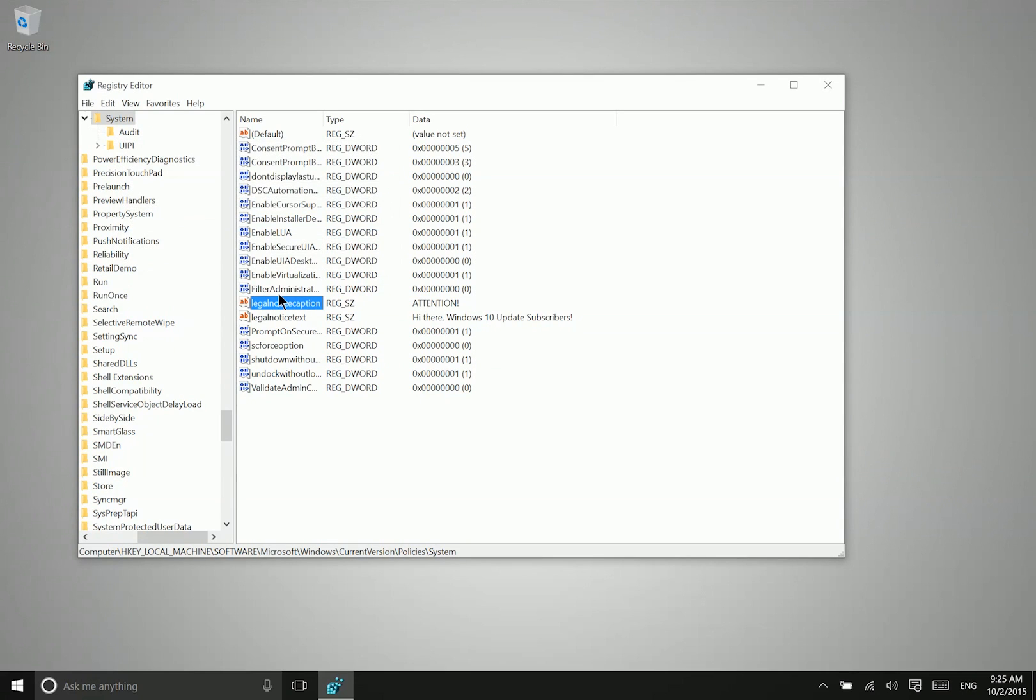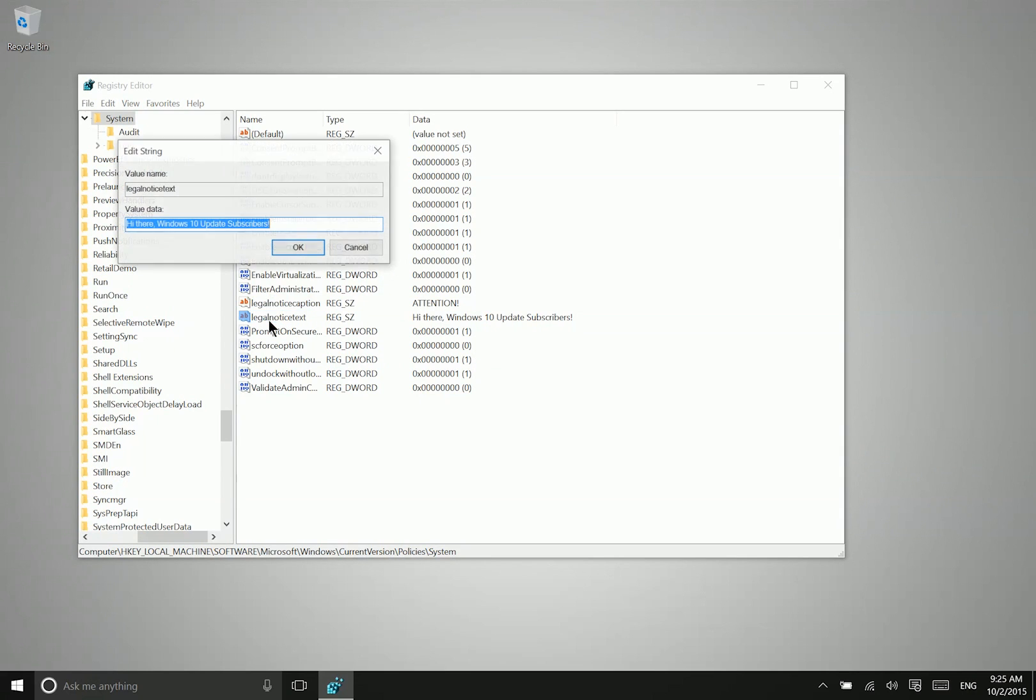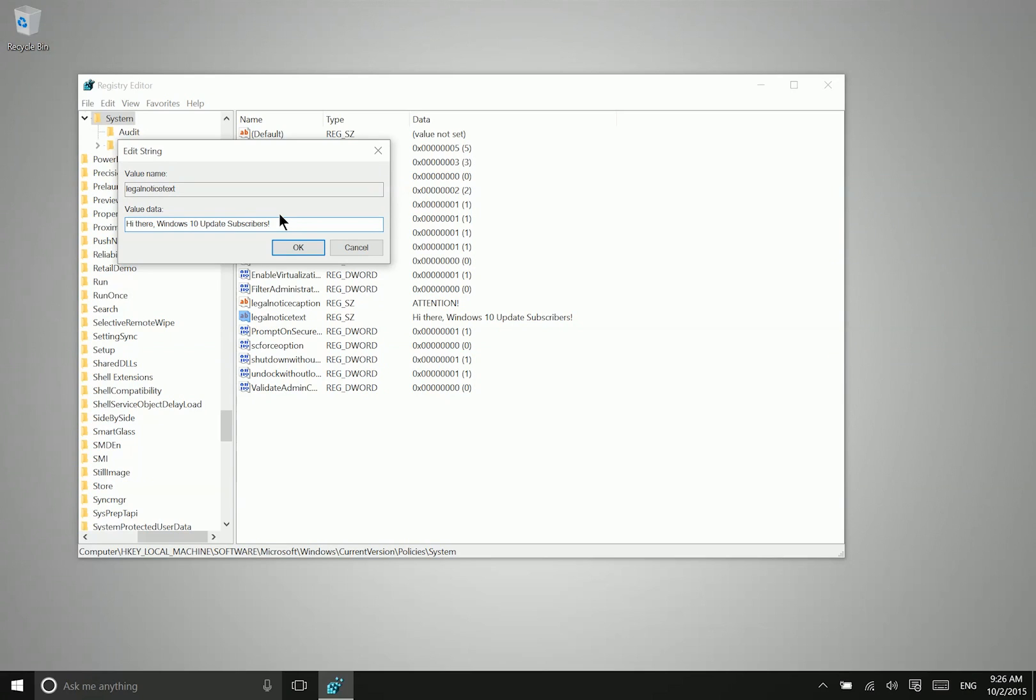And then after that you can double click on legal notice text. And this is where you can basically have a little bit more room to include your phone number, your name, your email address, whatever you want to include there.